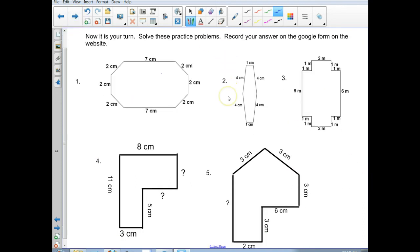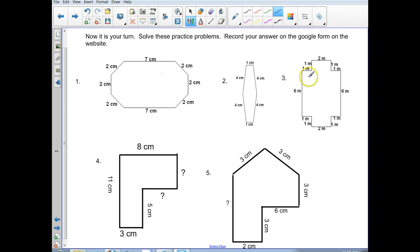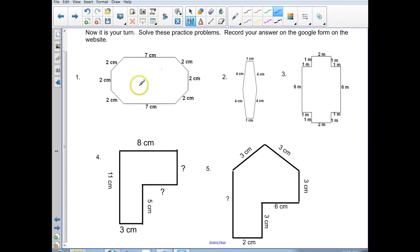Now it's your turn. Let me slide this up so you can get a good view. Solve these practice problems — you've got 5 of them. You're going to type your answer into the Google form. Make sure you say whether it's centimeters, meters — number 3 is the only one actually in meters. We've got 1, 2, 3 straightforward where every side is counted for. 4 and 5 are a little bit tricky because I want you to use the opposite sides to help you. Good luck!